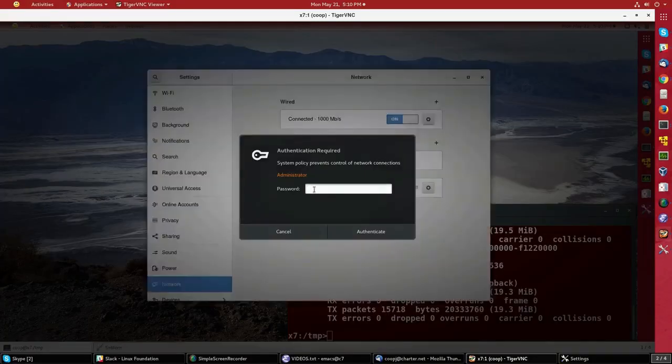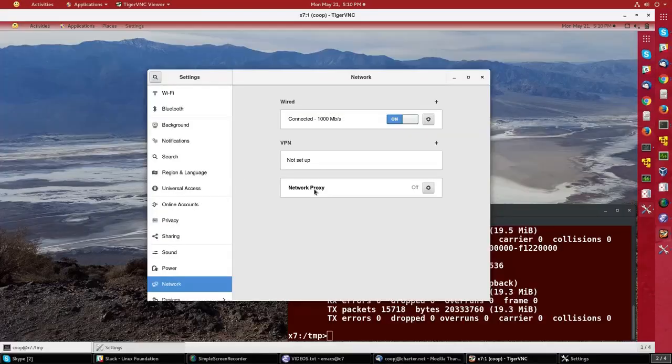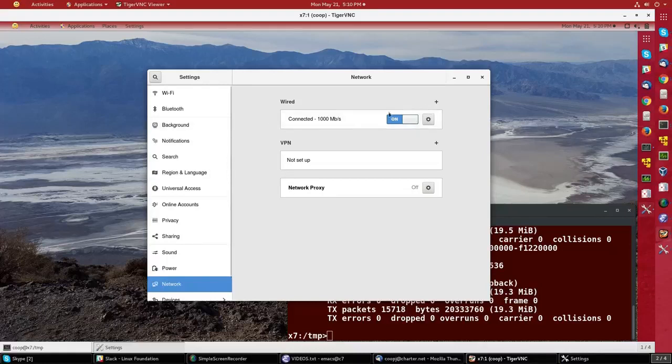It asks me for my password, the root password, because it wants to have super user-only control of network connections. You'll see I have a thousand megabit connection.